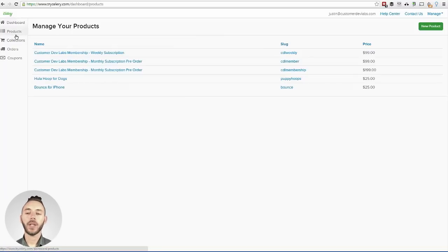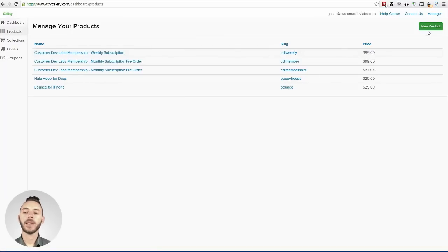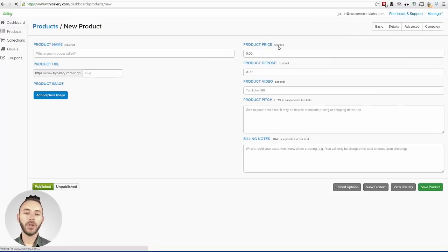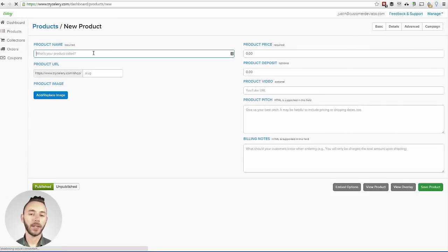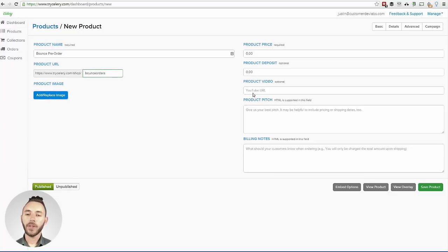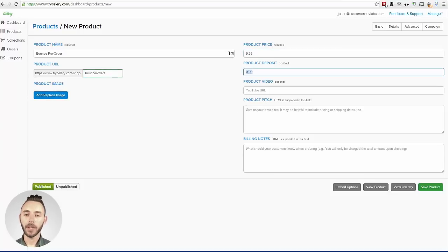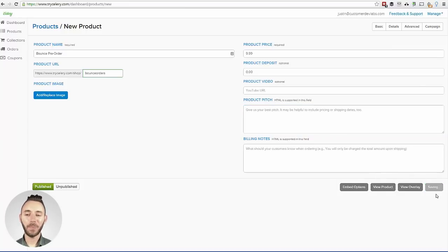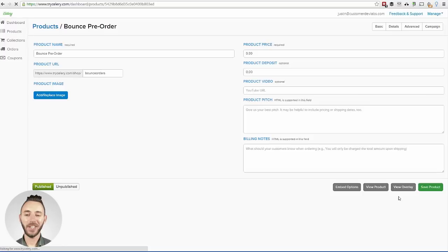In Celery, go into the Products tab and click New Product. First, give your product a name, and then give it a specific product URL. If you've got a picture or want to add one, you can click Do It Here. After that, add your actual product price — I'm going to call this one $9.99. And then that's basically it; you're pretty much done from here.